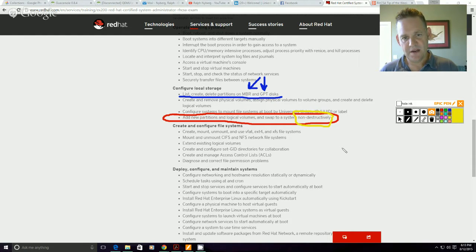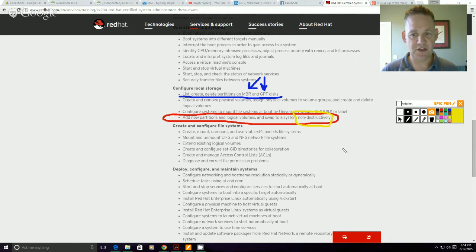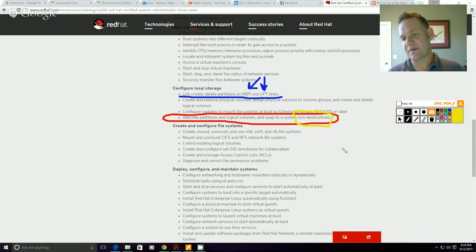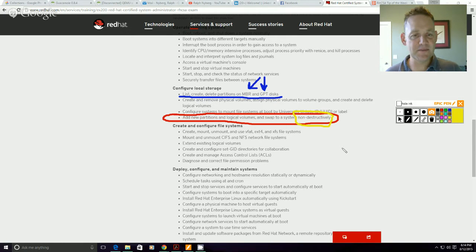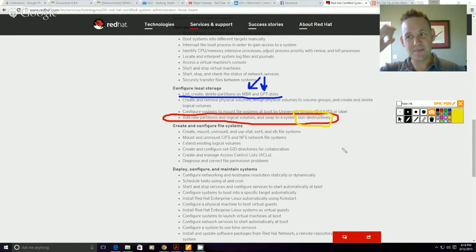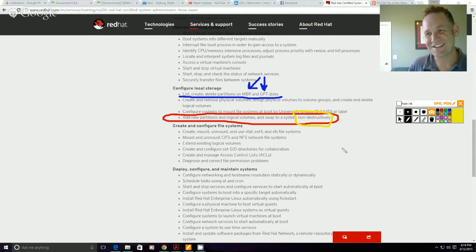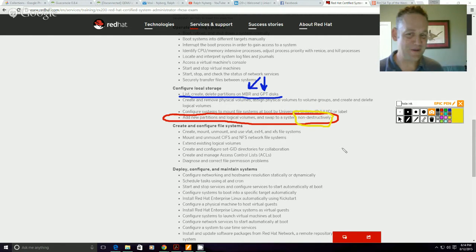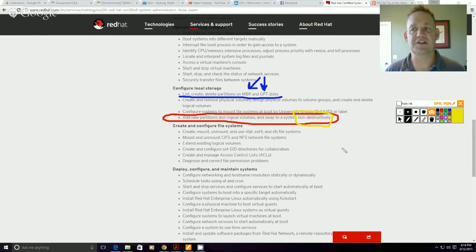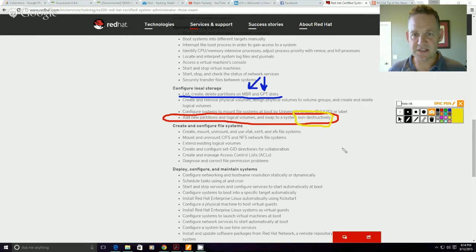When you're dealing with systems with a large number of partitions on the system, the implication of non-destructively means that we don't necessarily have the ability to blow away existing partitions in order to meet the needs of answering a particular objective on the exam.